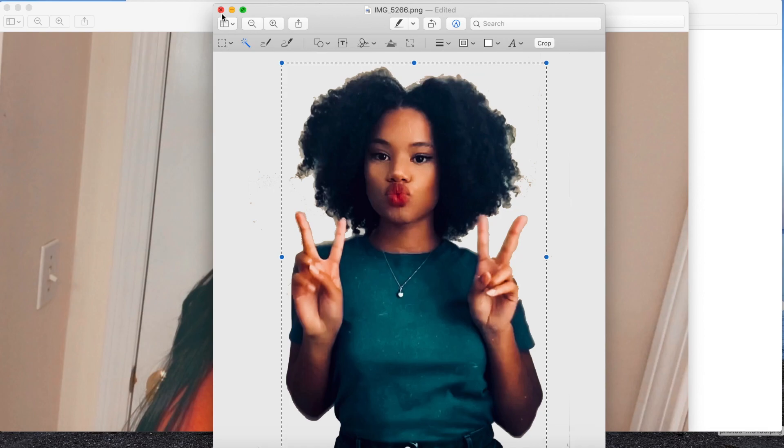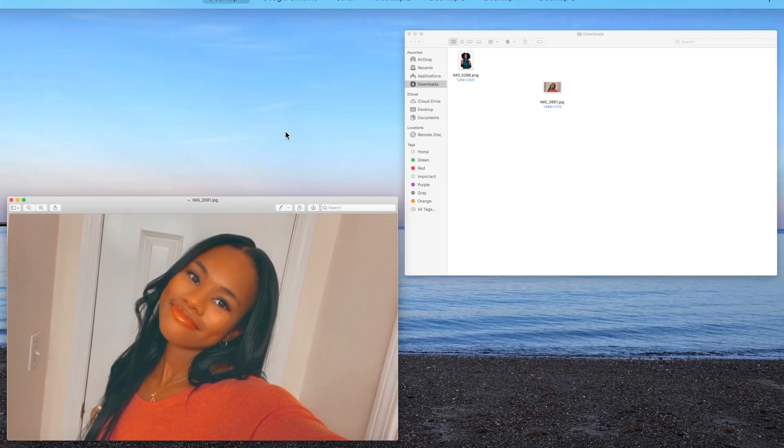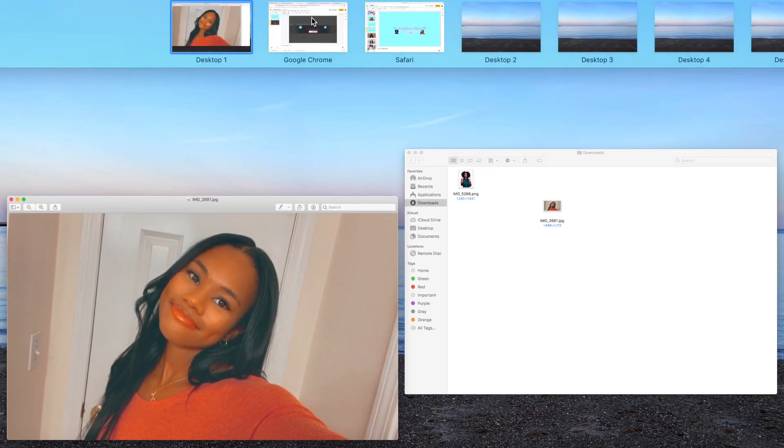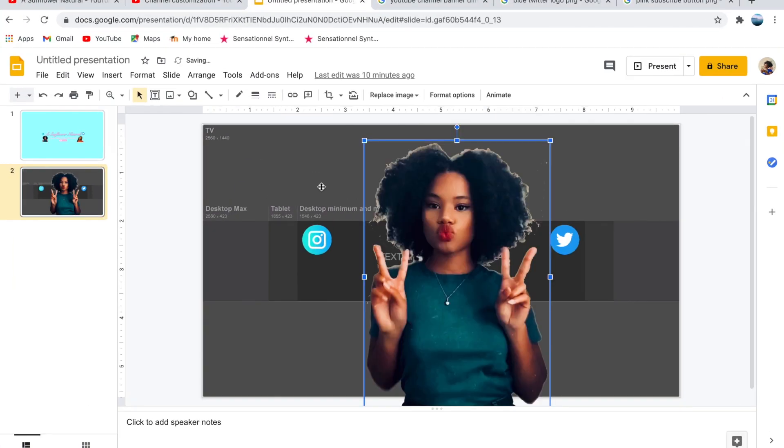Once you have the cutout images, hold Command A, Command C, and then Command V in the Google slide.